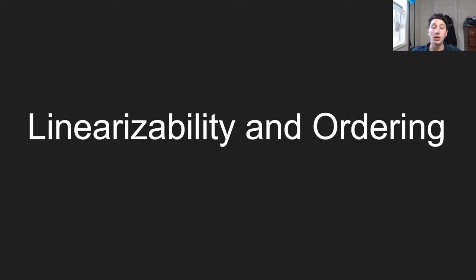With that pandering out of the way, let's get into linearizability and ordering. Both are super important for understanding how consensus algorithms work, and that'll eventually segue us into understanding how real life database systems work and then we can talk about those.